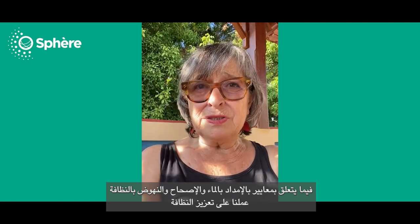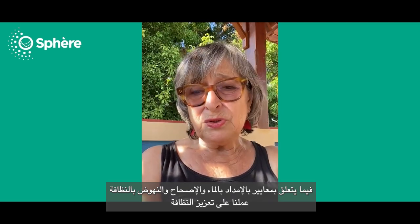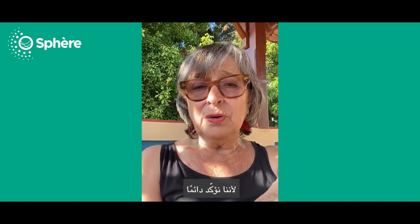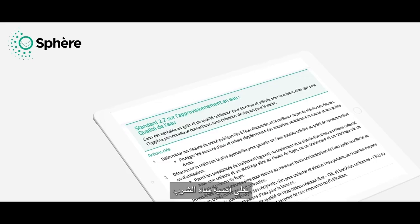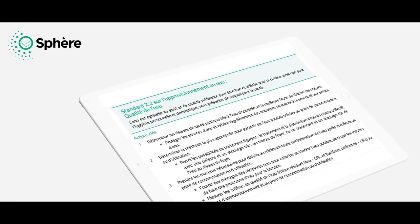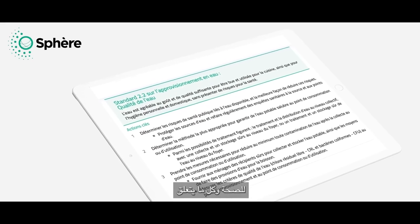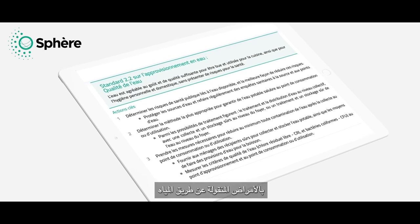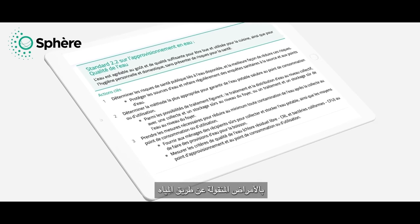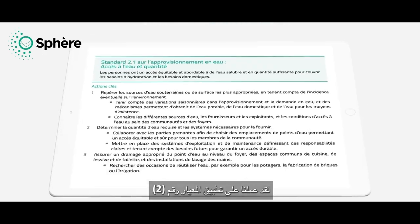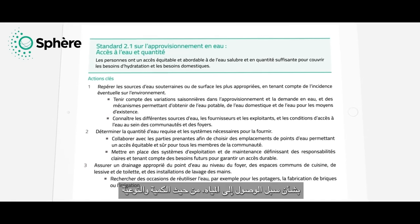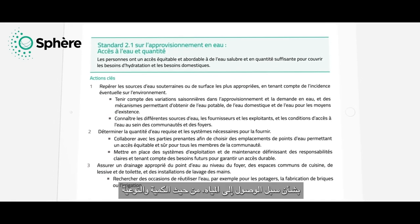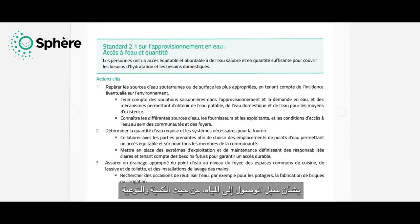At the level of the WASH standards, we have worked on the promotion of hygiene, because we have always made the introduction of the importance of potable water for health, and everything that has to do with waterborne disease. We have worked on standard 2, which is access to water, quantity and quality.